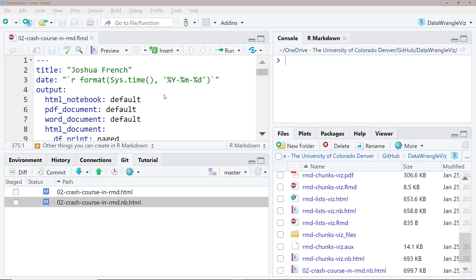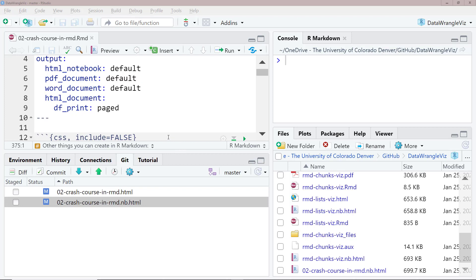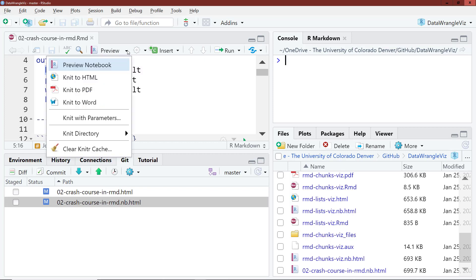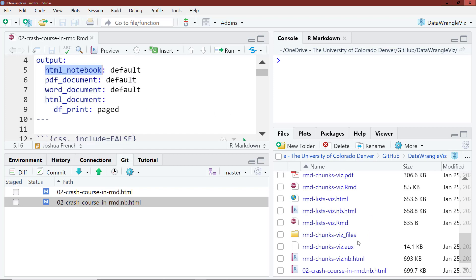As I previously mentioned, you can create many different kinds of document output by specifying the different output types in your YAML header. So in this document, which was used to create the videos that we've been working through, I've specified outputs of HTML notebook, PDF document, Word document, and HTML document. And I can hit preview for the HTML notebook, or I can knit to HTML, knit to PDF, knit to Word, as I desire. And then those documents are going to show up in the folder where everything is compiled.